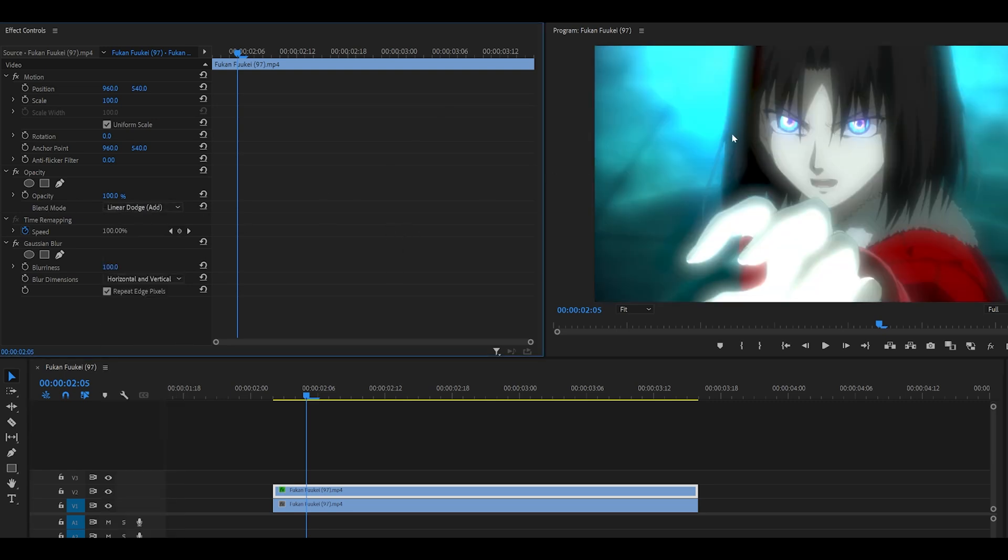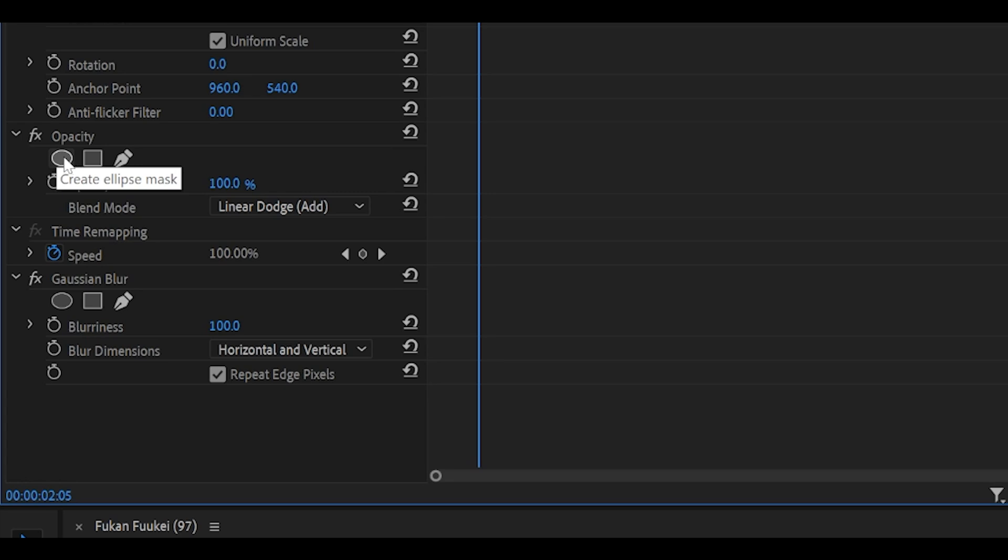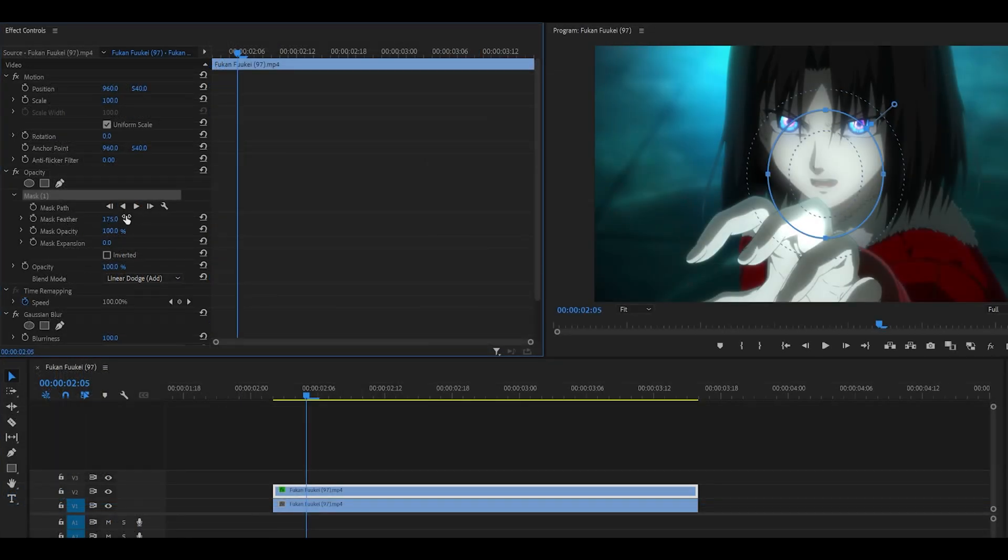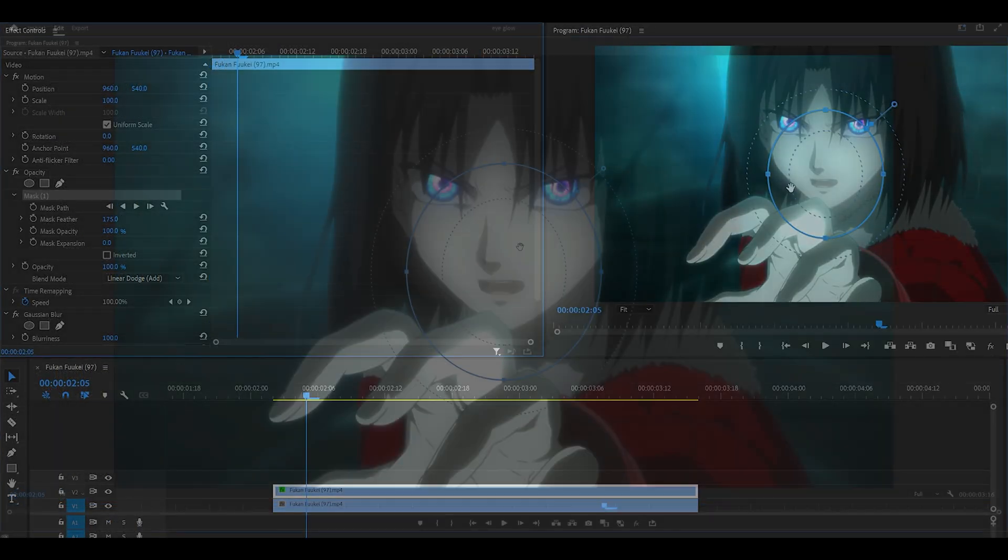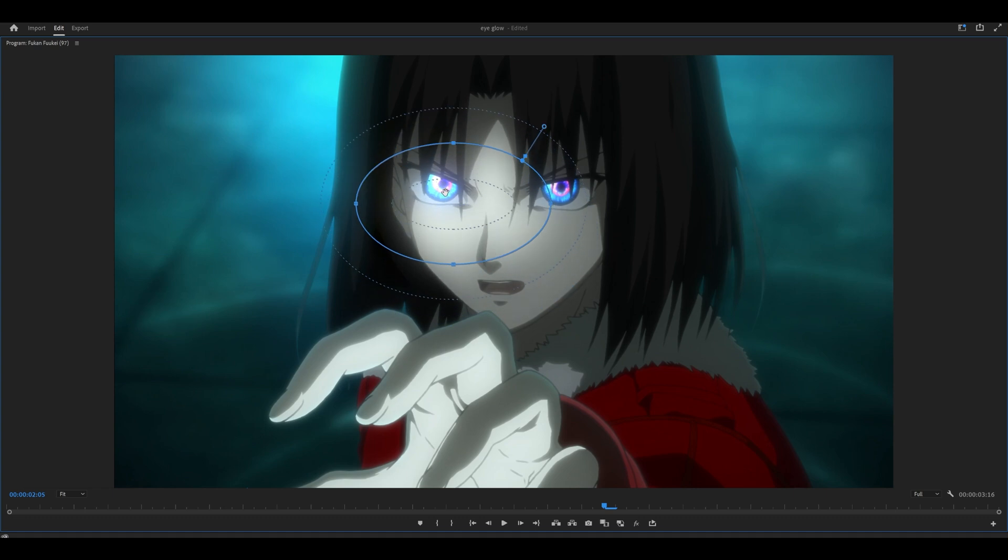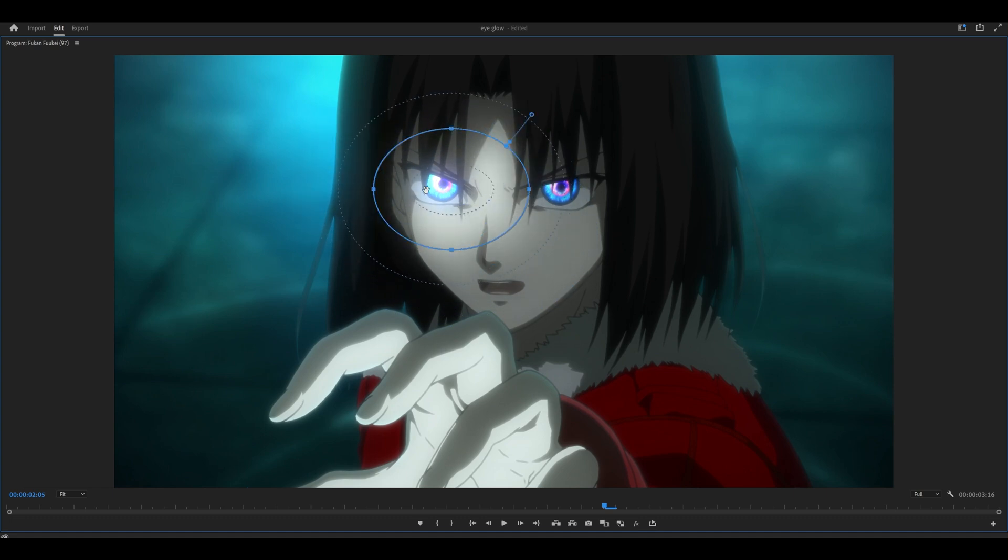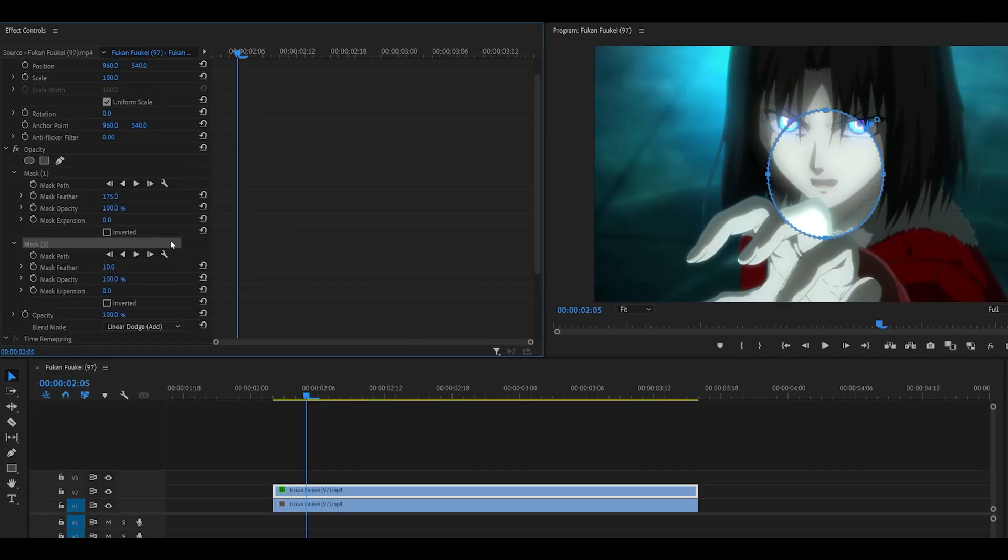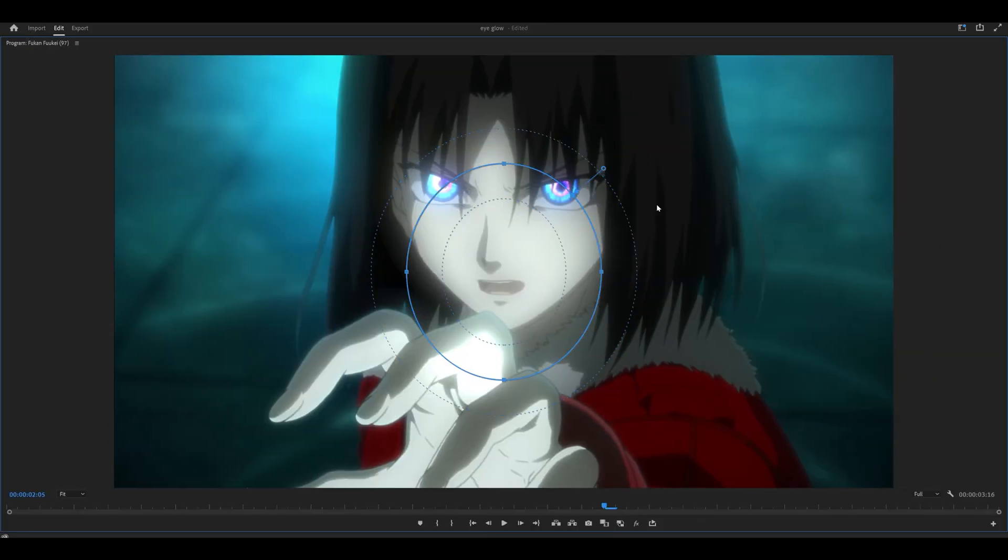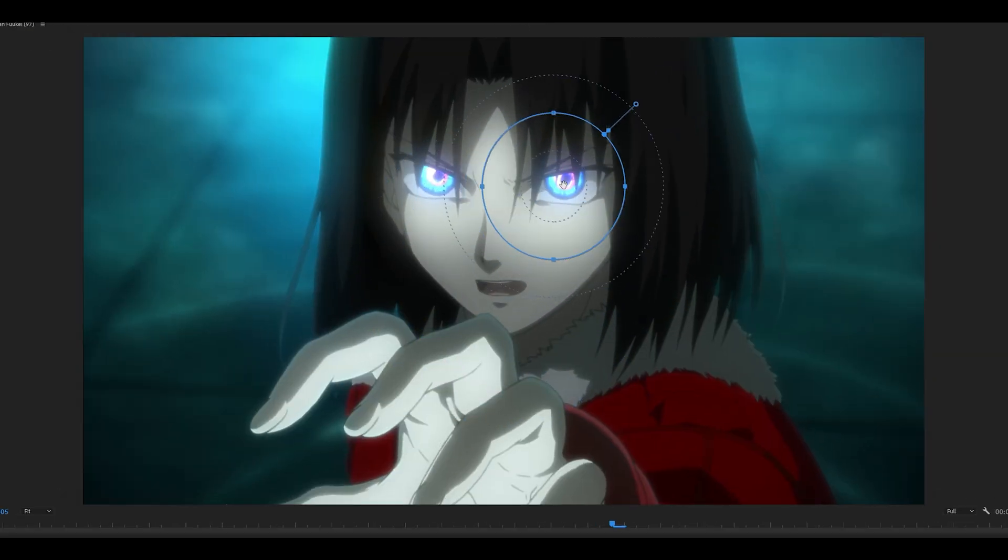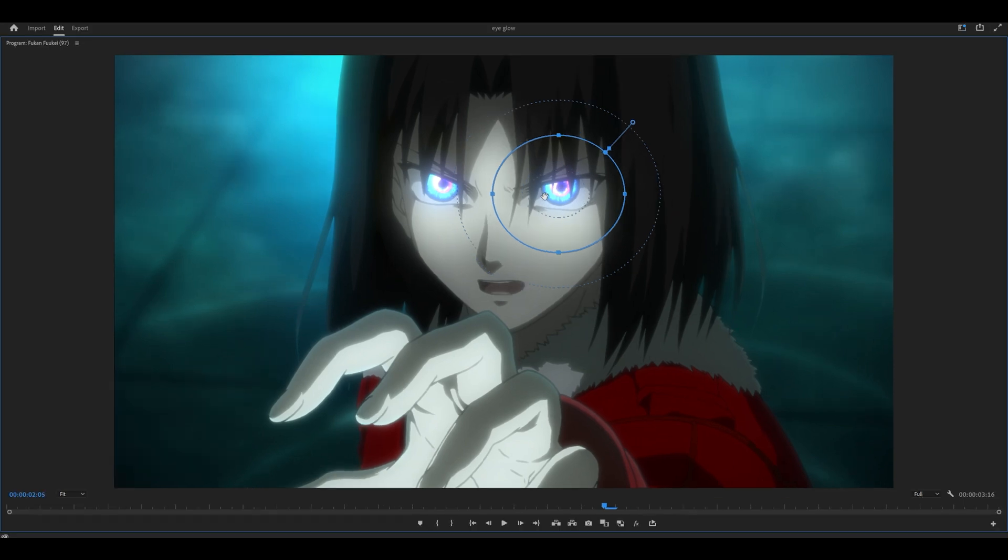And now we need to make the masks on the eyes. So click on this ellipse mask, and what you want to do first is set the mask feather to something high, like let's go maybe 175 for now. We can always make changes if we need to. And what you want to do now is just position it to the first eye. Then I'm going to make another one and do the exact same thing. So turn it up to 175 and position it to the next eye.